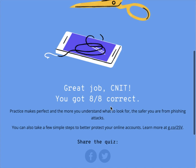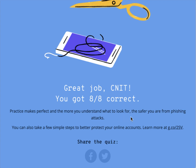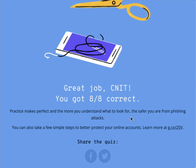Great job — CNIT 270 scored over 8 correct. Practice makes perfect, and the more you understand what to look for, the safer you are from phishing attacks. Please practice this quiz one more time.